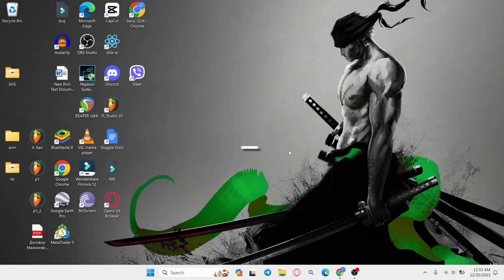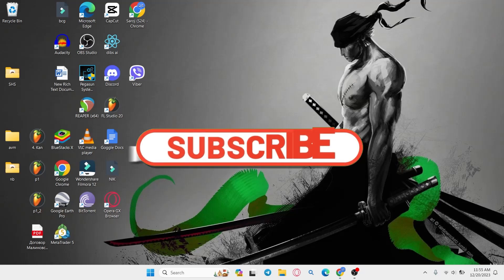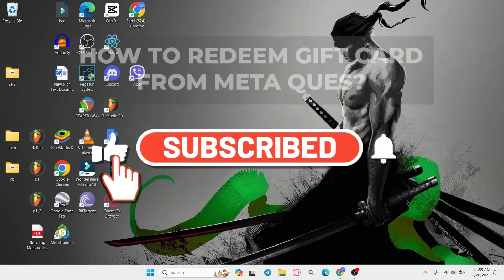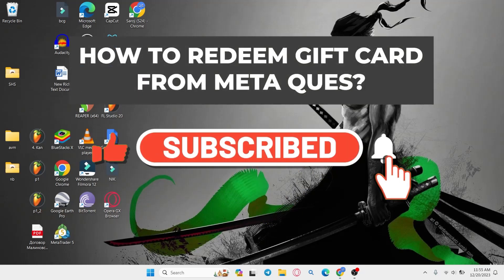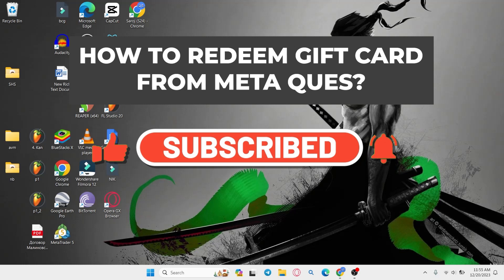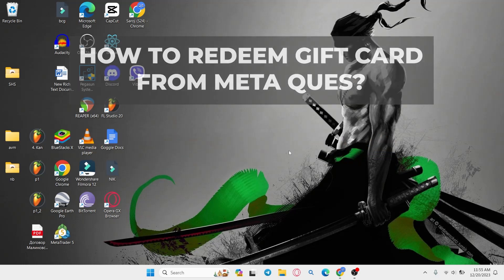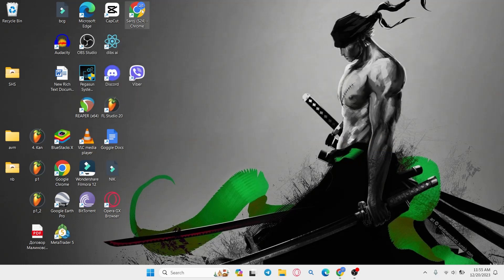Hello everyone and welcome back to another video from Gaming Basics. In this video I'm going to show you how to redeem your gift card on MetaQuest. So let's get started right away.